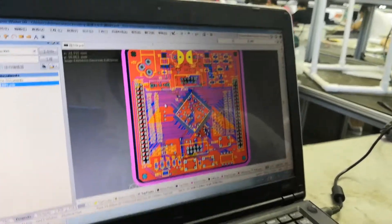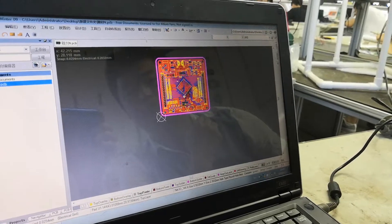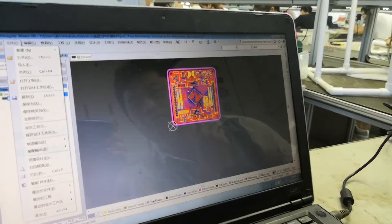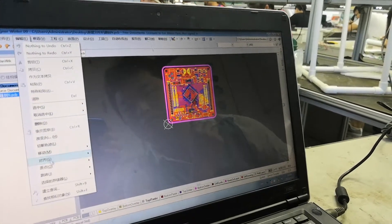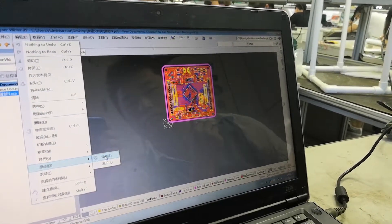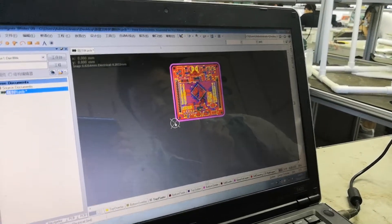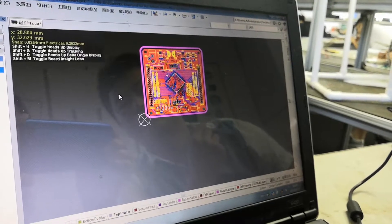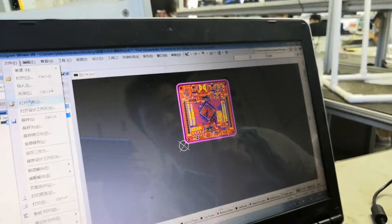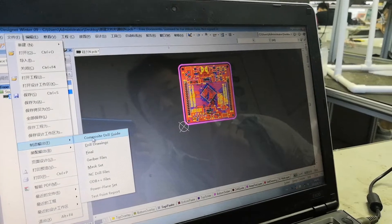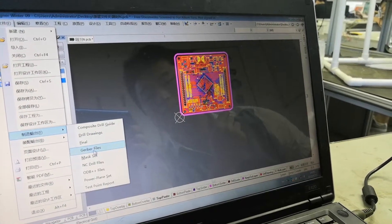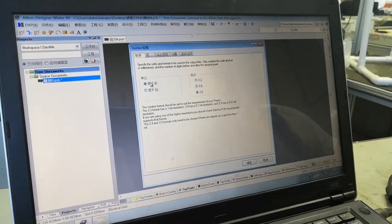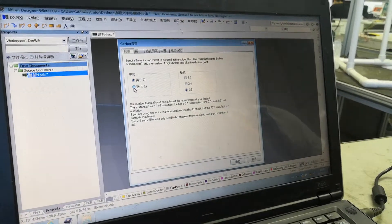You can see this is the PCB file. We need to transfer this PCB file to Gerber format. First, we need to set the origin point. We set the origin point at this location, and then we output the file to Gerber files.